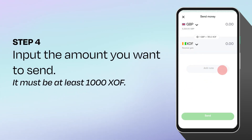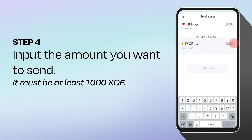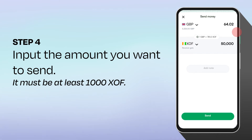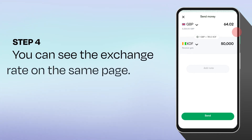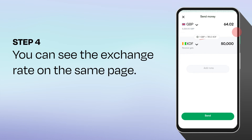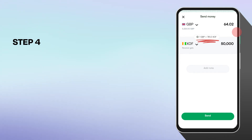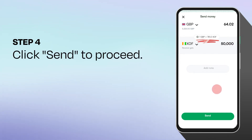On any of the two currency sections, input the amount you want to send. You need to send at least 1,000 francs. On the same page, you can see the exchange rate. Click on send to proceed.